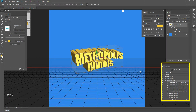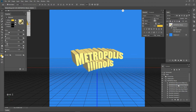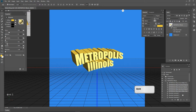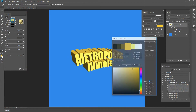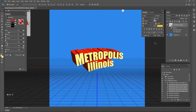In the 3D panel, choose the Metropolis Front Bevel Material — that's the second material. Then hold down Shift and choose the Metropolis Back Inflation Material. Now all materials except the front inflation are selected. In the material properties box, choose the diffuse color box. My color settings were H 0, S 100, B 100, R 255, G 0, and B 0. Press OK to accept.